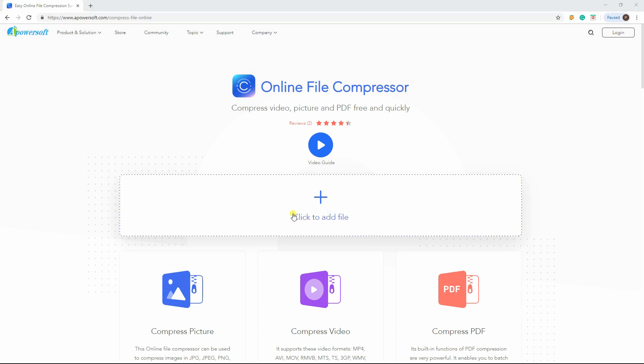Then click the plus icon to compress whether a picture, a video, or a PDF.